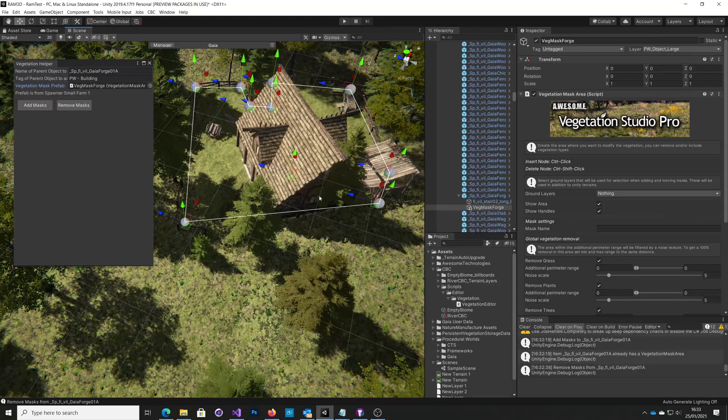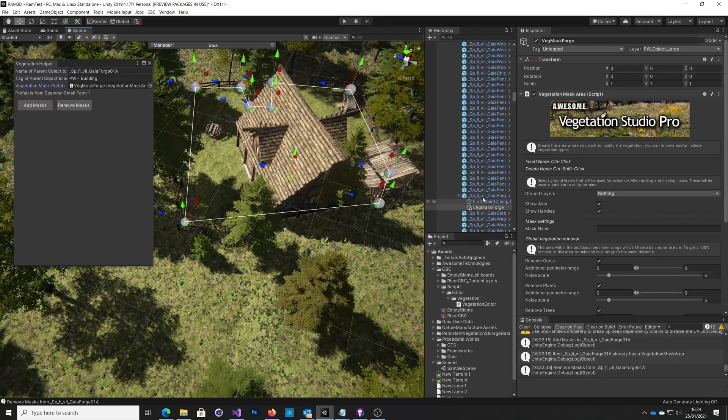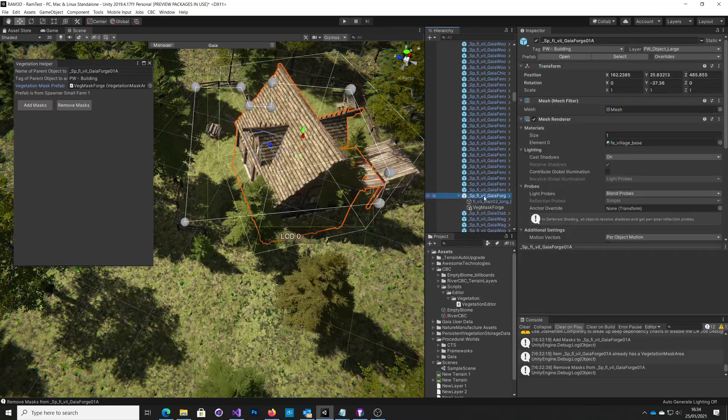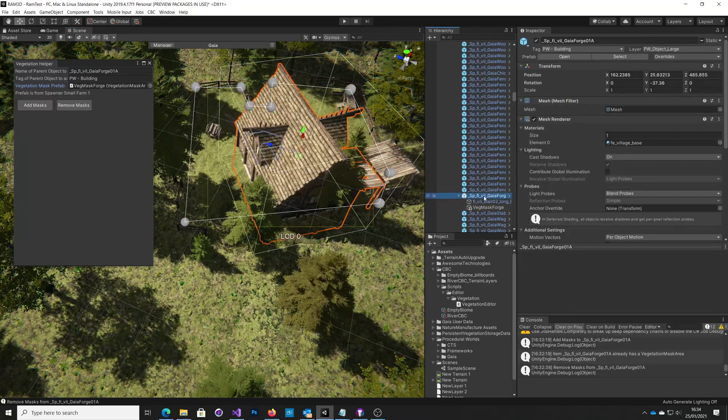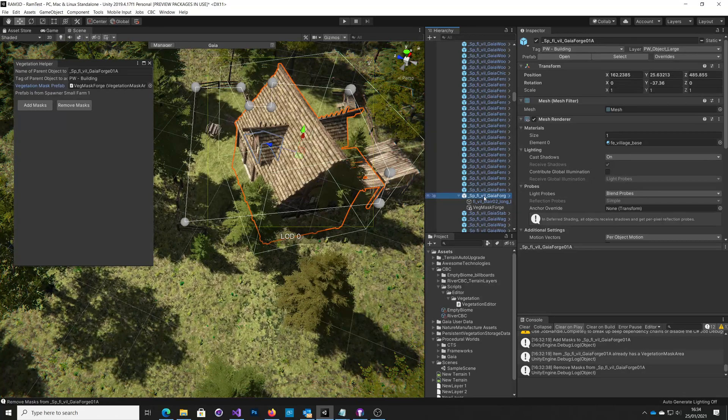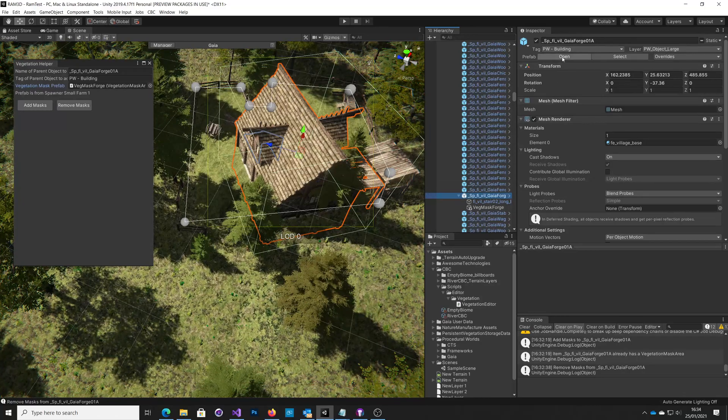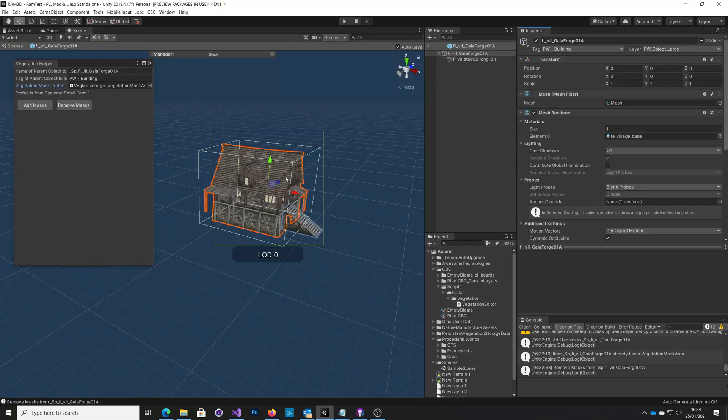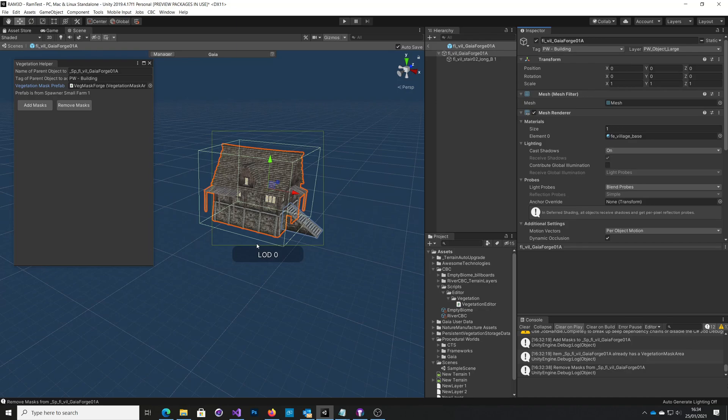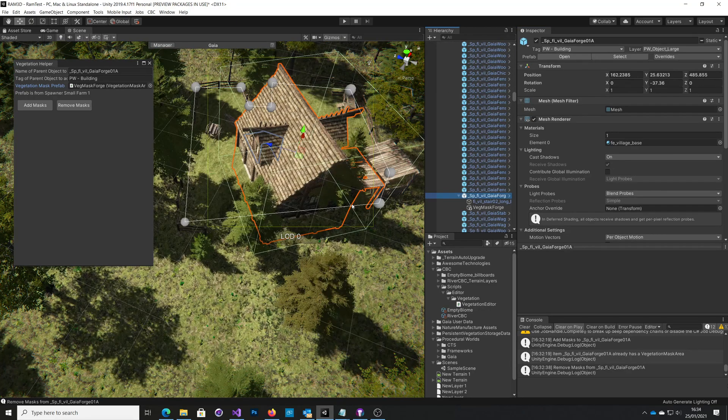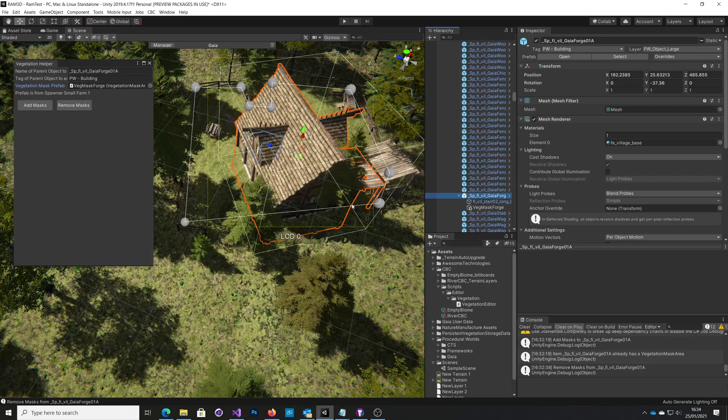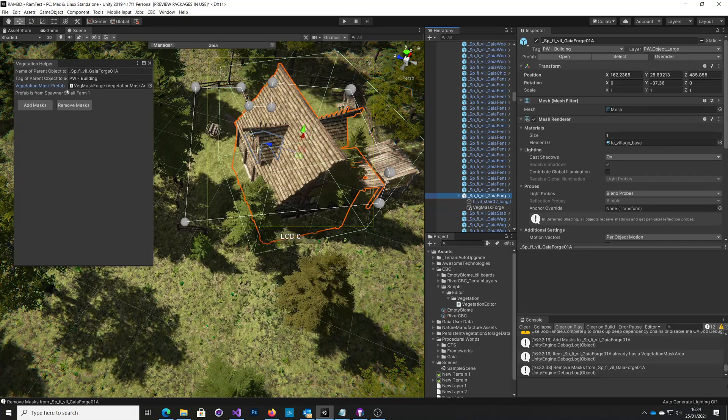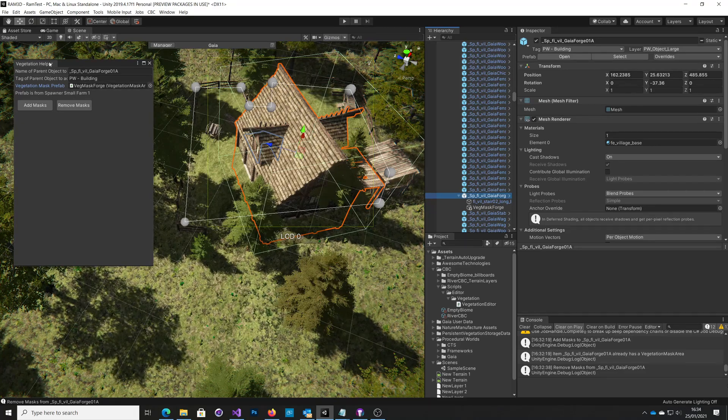Now what I want to do, or what I thought I could do, is just come to this spawned prefab, open this, and create a mask in here. But I believe because this doesn't have a terrain, you can't define the Vegetation Studio mask. So that doesn't work. So I needed a new mechanism, and hence we got this little helper.